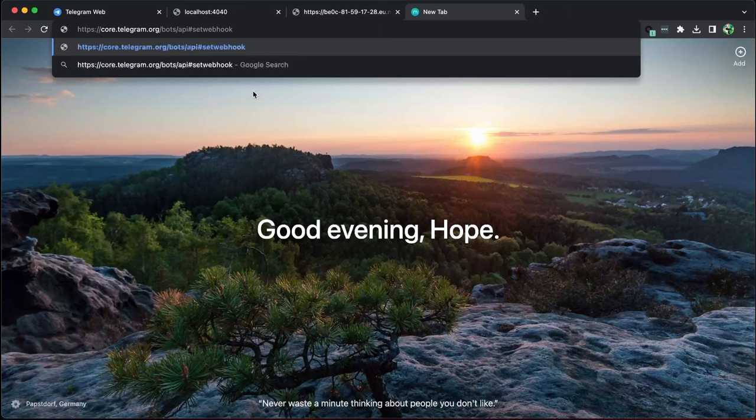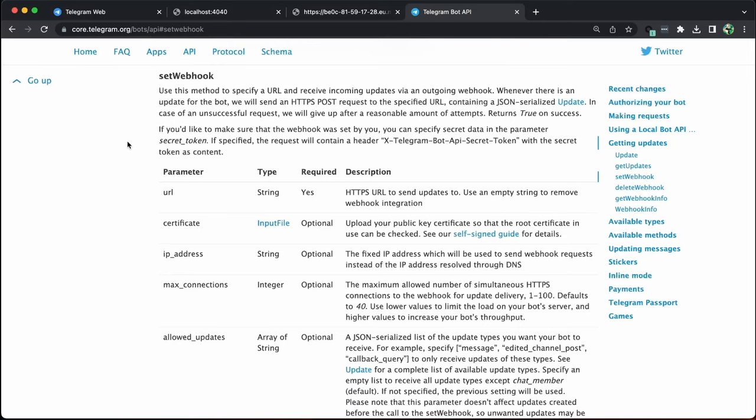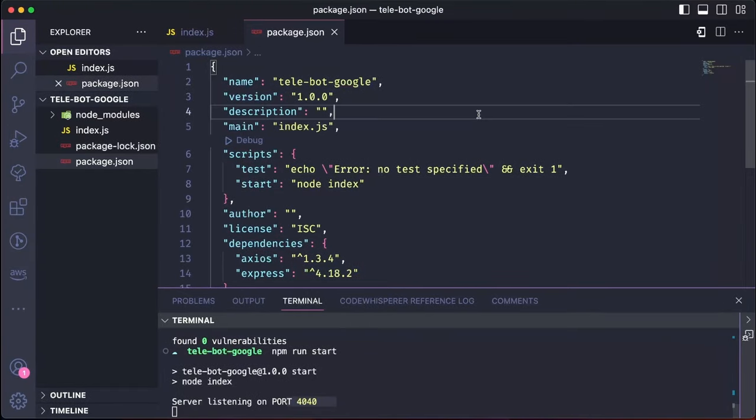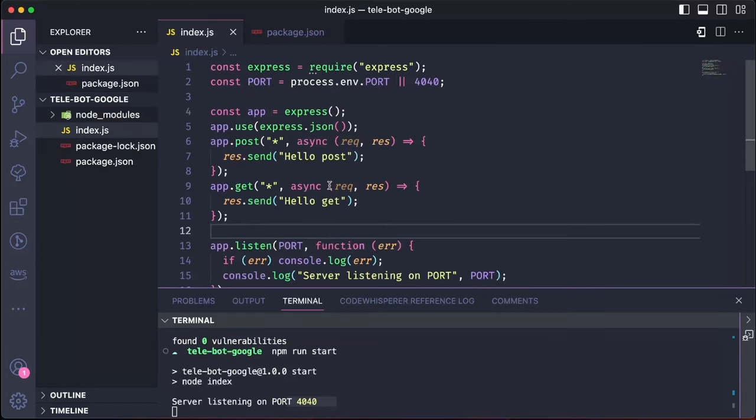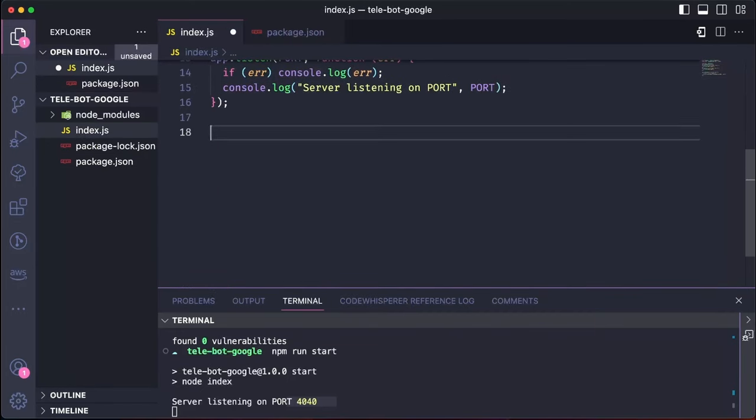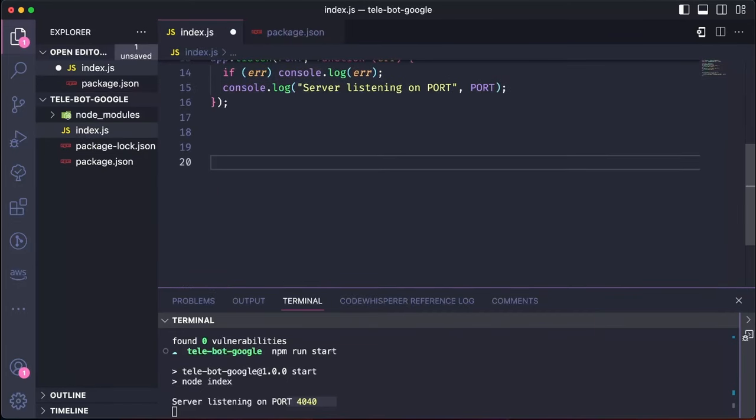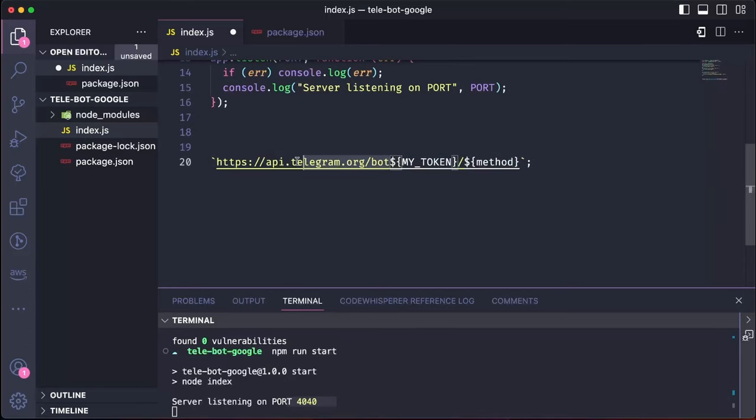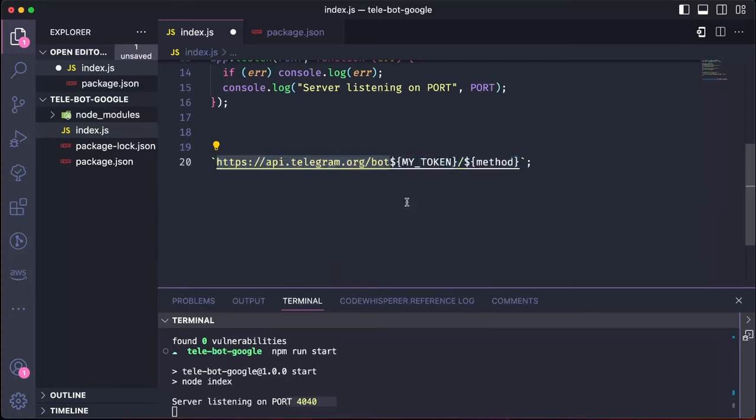Before diving into the API, let me explain the structure of Telegram APIs. Every Telegram API follows the same structure: api.telegram.org slash bot, token, method. The token is obtained from our bot father and the method we want to use is setwebhook.